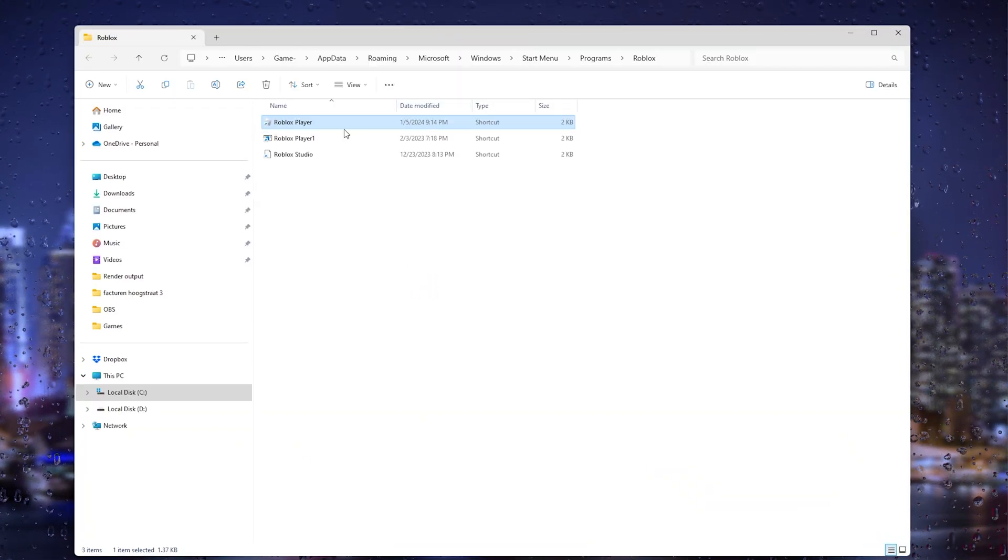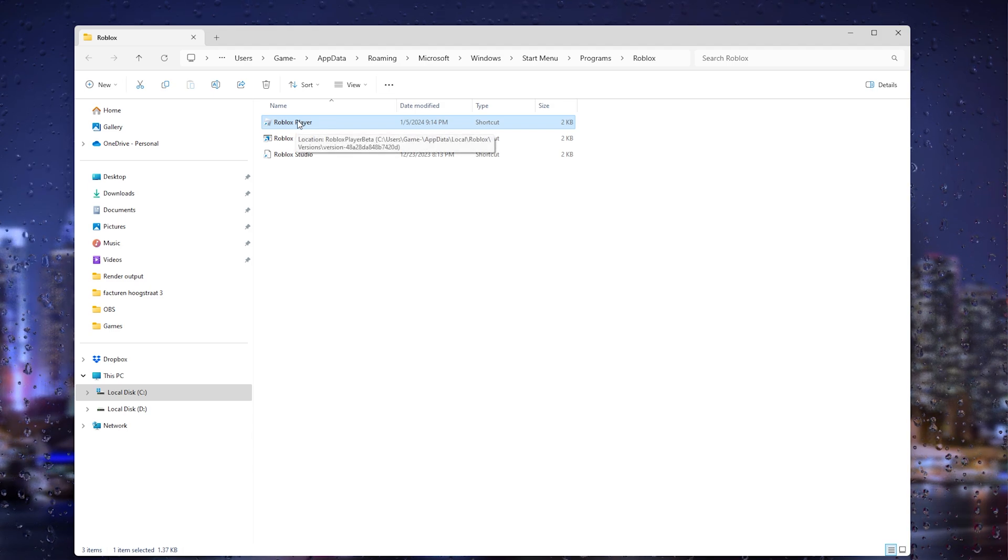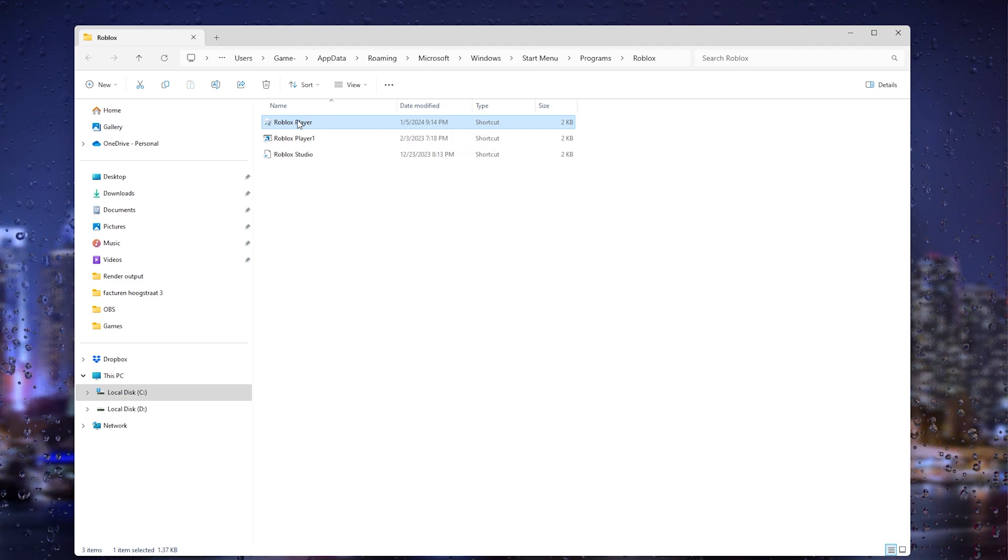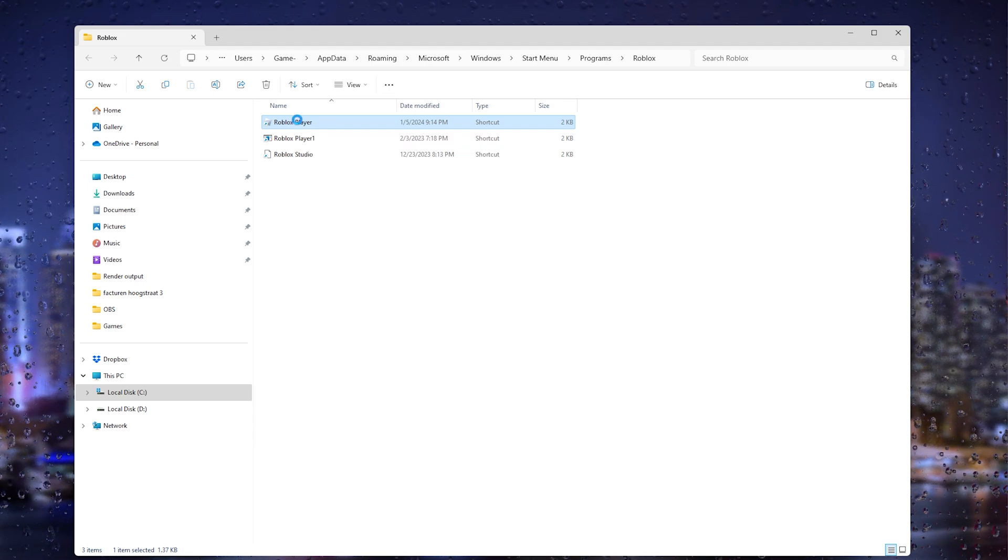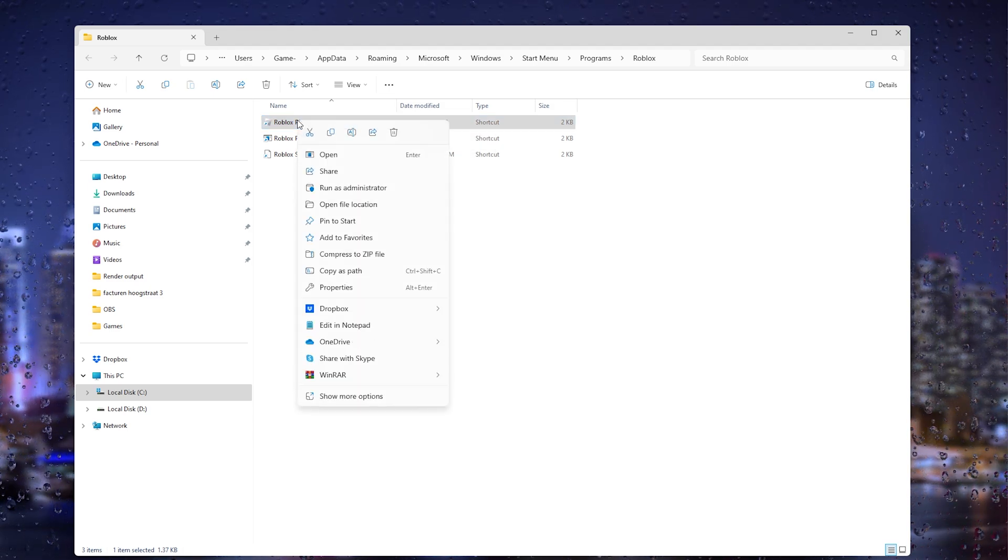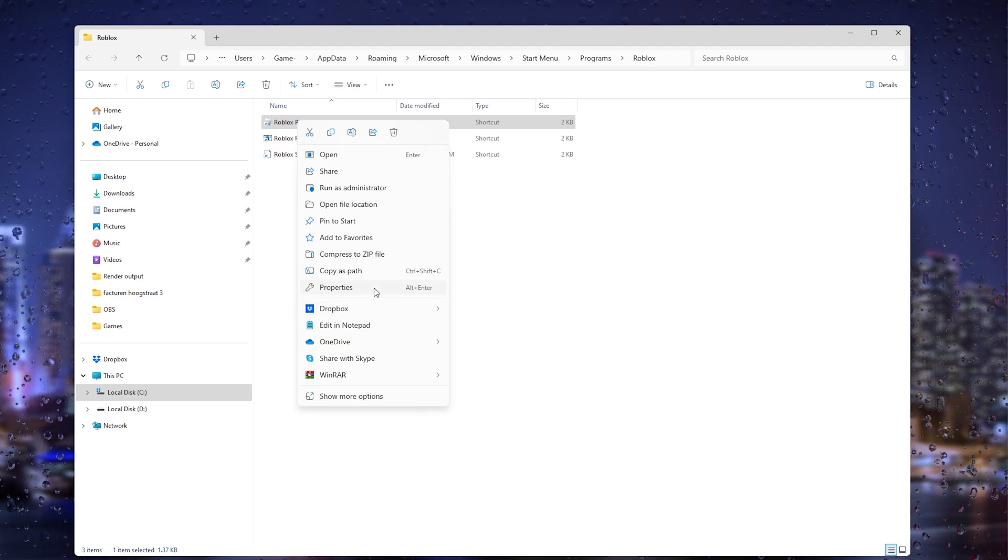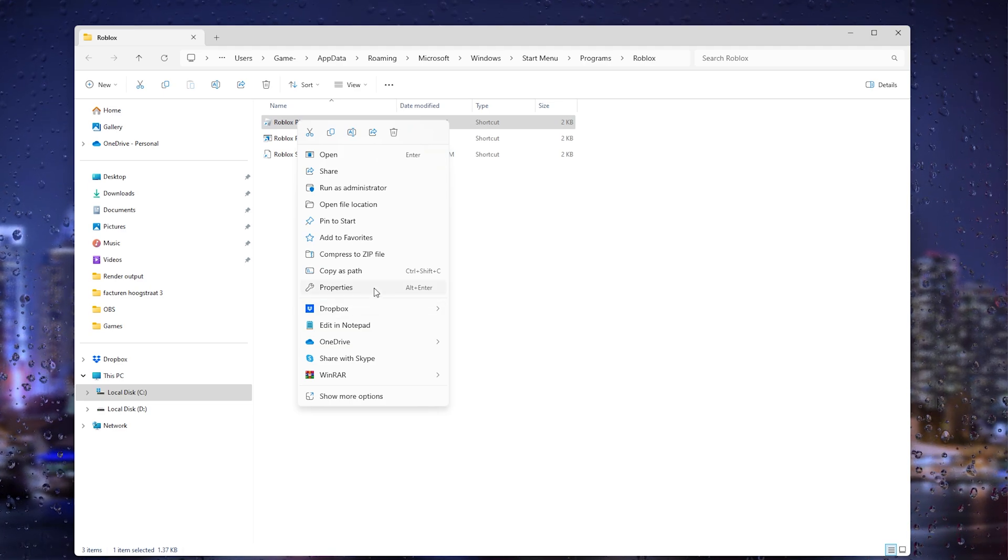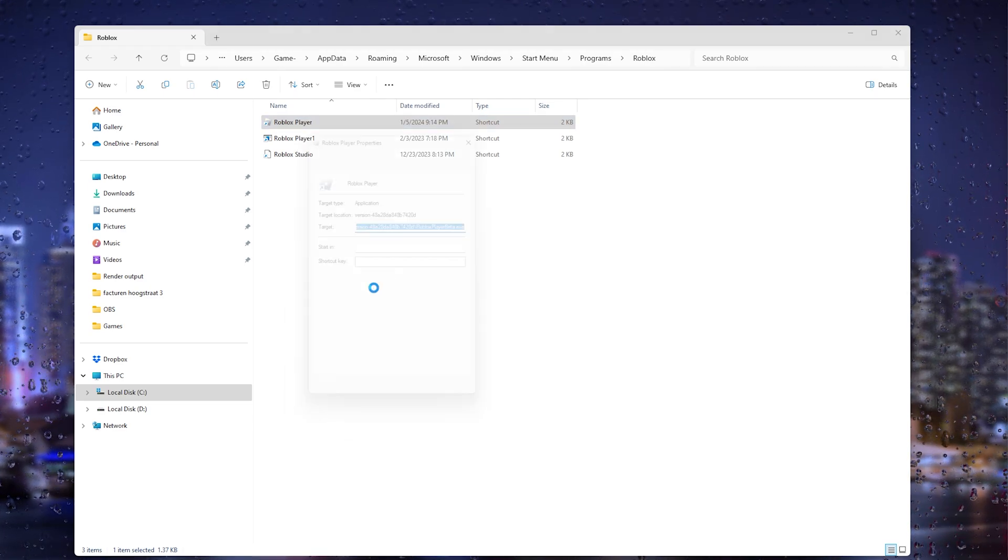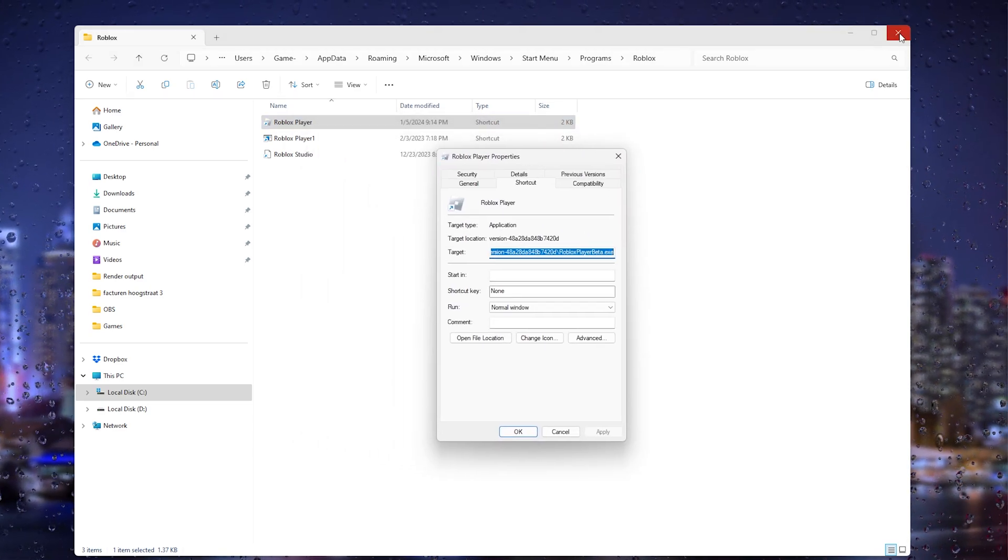Once the file location opens up, you can see the Roblox player again. Once more, right-click it and go into the properties. Once the properties open up, you can close the folder.